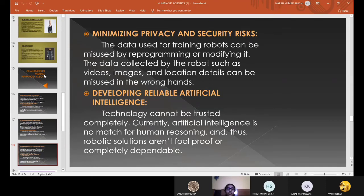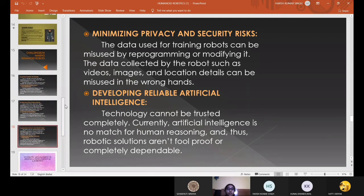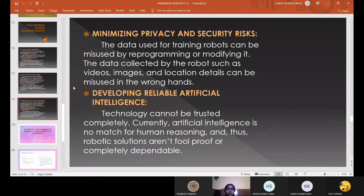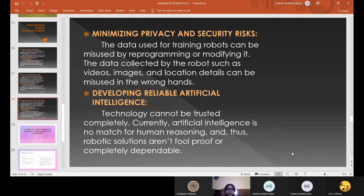Minimizing privacy and security risks. The data used for training robots can be misused by reprogramming or modifying it. Robots need a lot of data to perform their designed tasks. Data collected by robots, such as videos, images, and location details, can be misused if in the wrong hands. Developing reliable artificial intelligence: technology cannot be trusted completely. Currently, artificial intelligence is no match for human reasoning, and thus robotic solutions aren't foolproof or completely dependable.